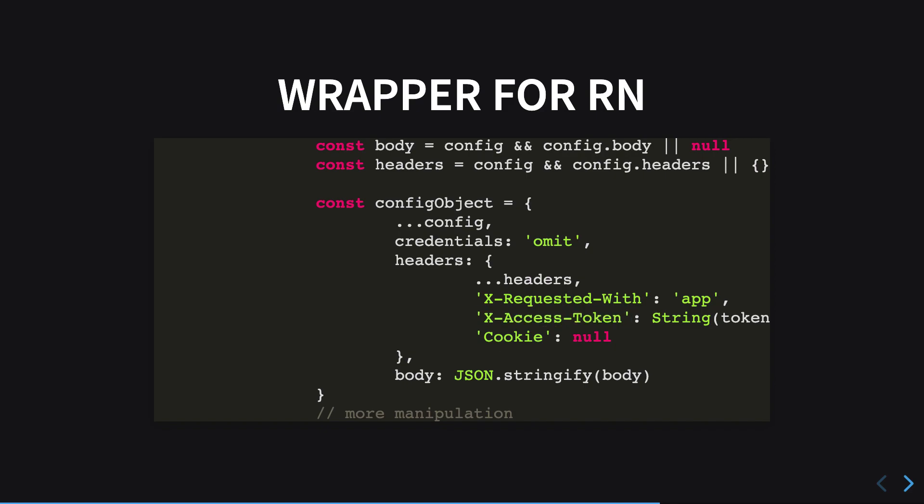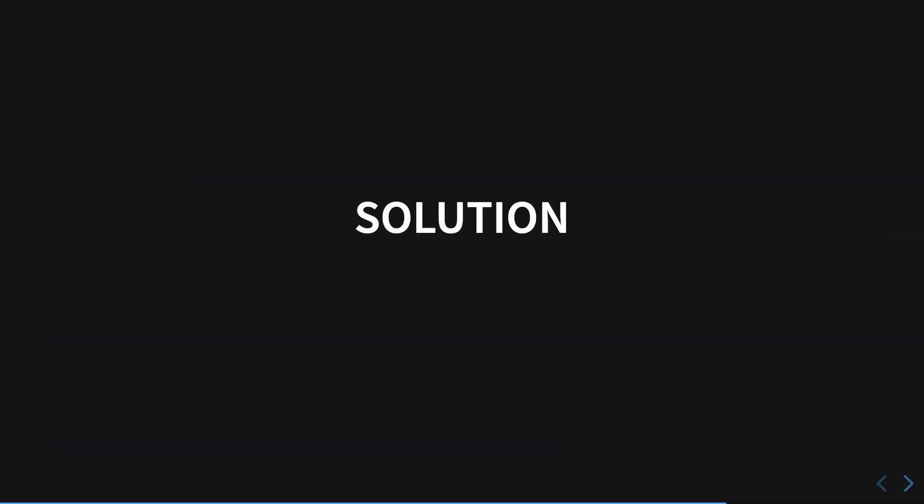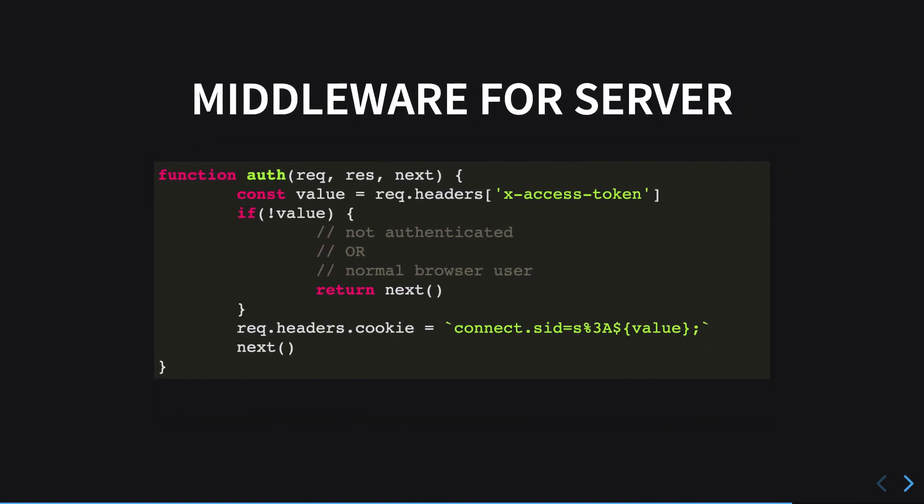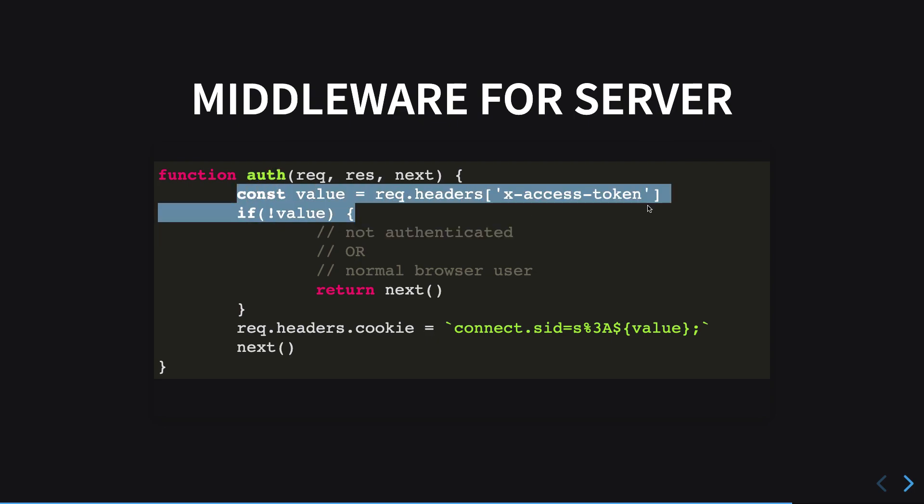How do we do that? For part two, we need to write a middleware for the server. The middleware for the server would look something like this. Here we can see that auth is our middleware for all the routes.